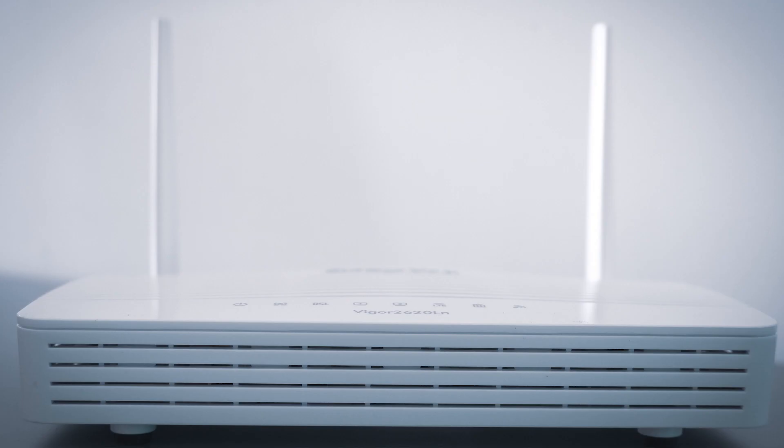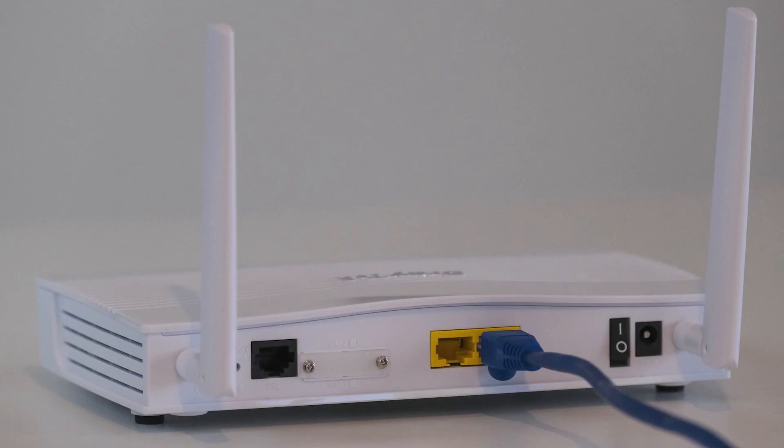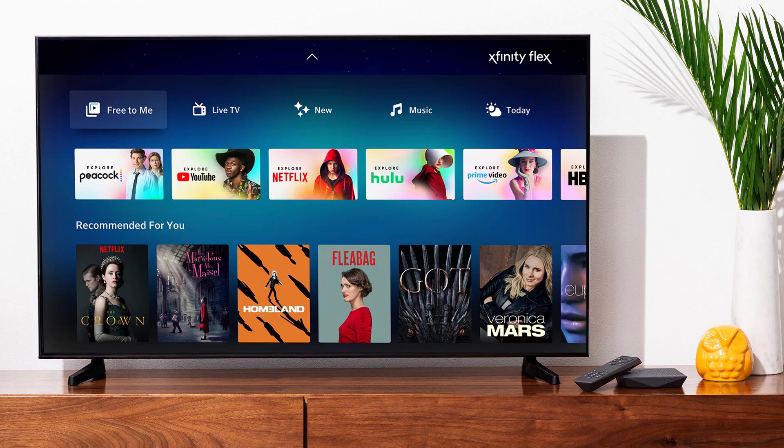If that doesn't work, then find your router that is giving you Wi-Fi and unplug the power to that for 60 seconds, then plug it back in. If that fixes it, great. If not, let's move on to the next method.